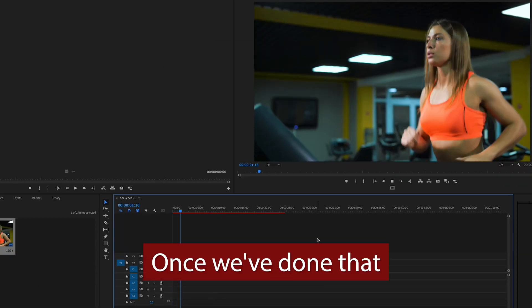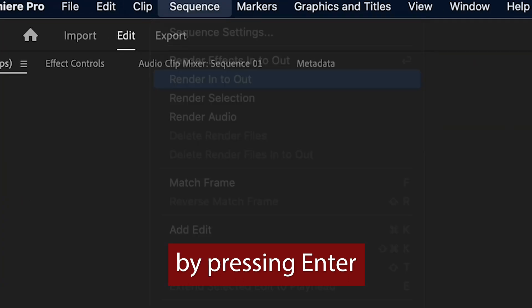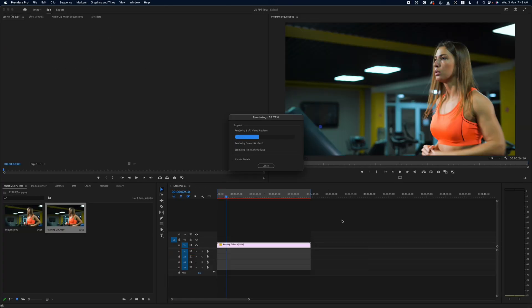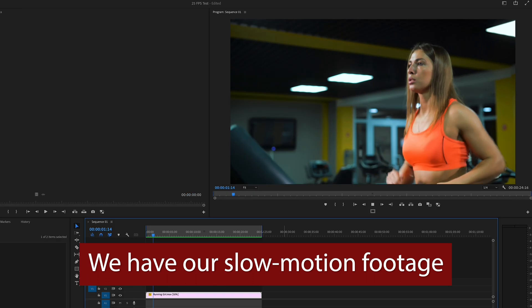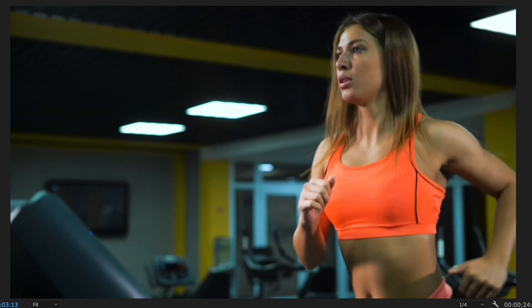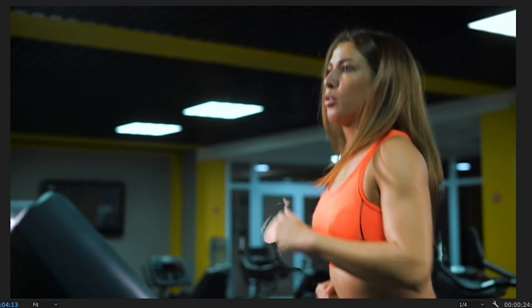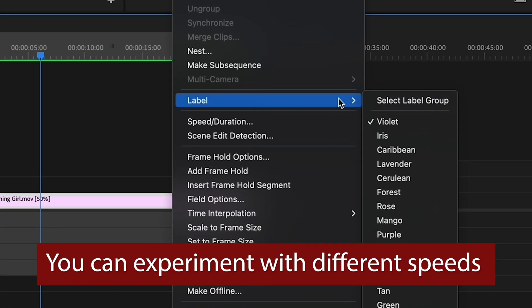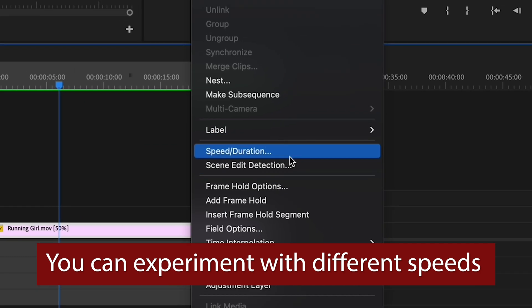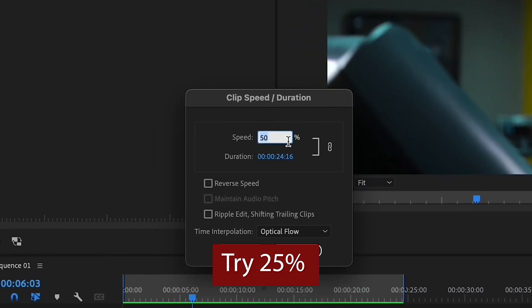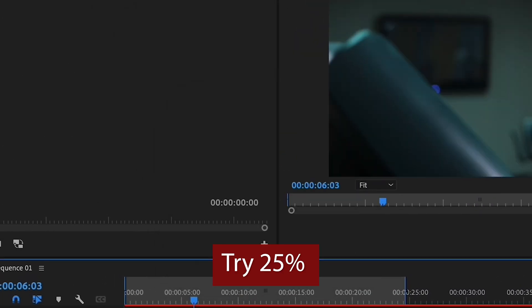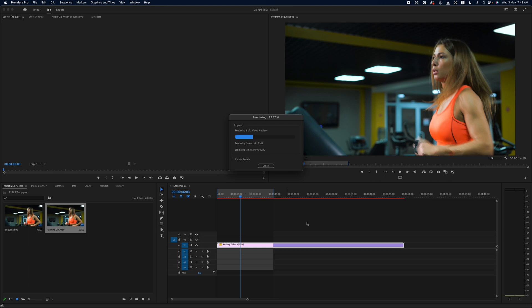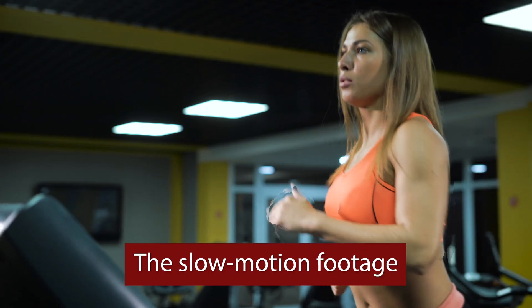We have our slow motion footage. It's that easy. You can experiment with different speeds and see what works best for your project. As you can see, the slow motion footage looks much smoother and more cinematic than the original clip.